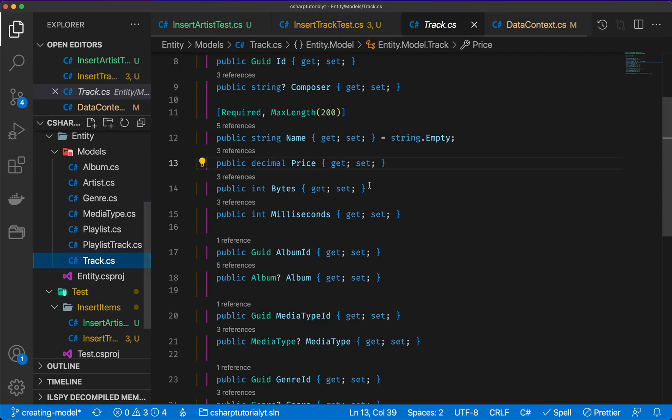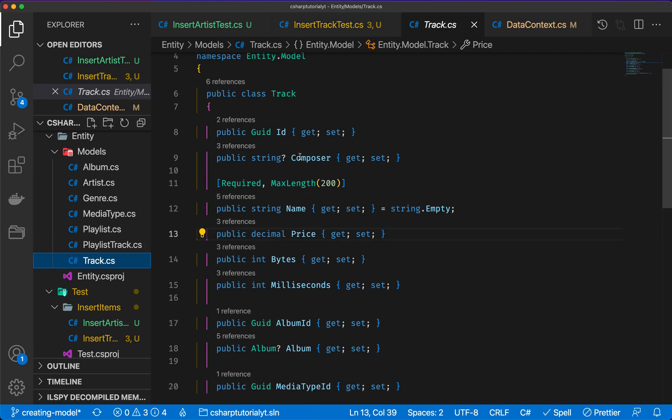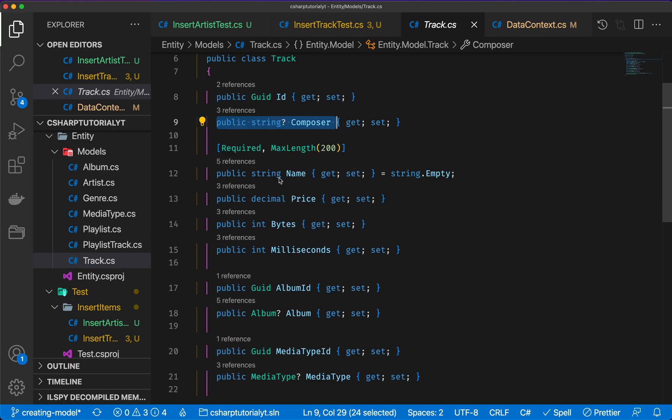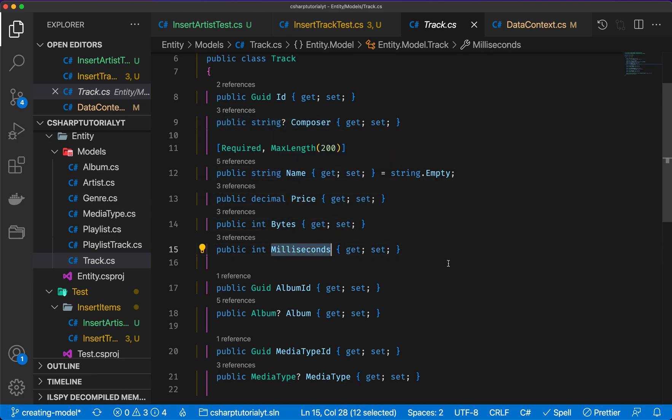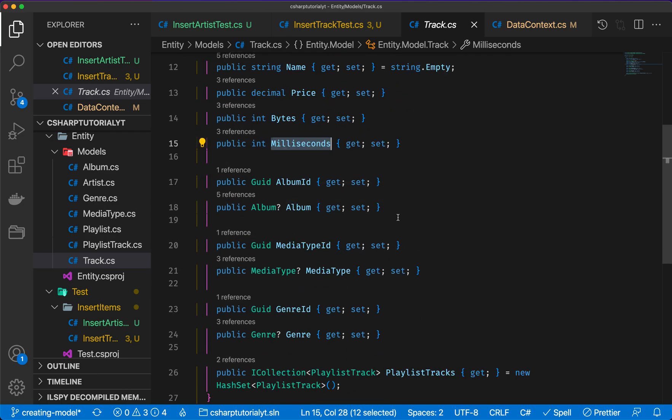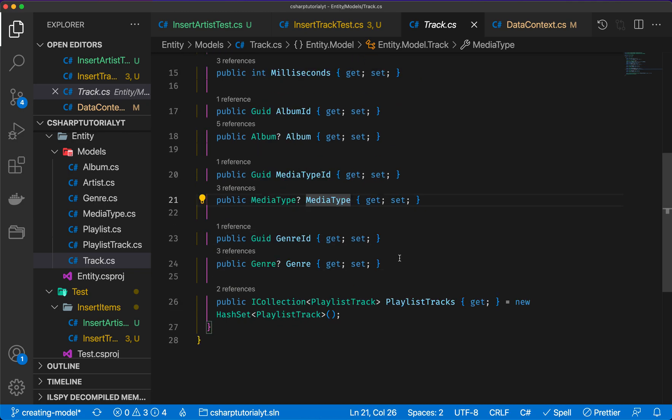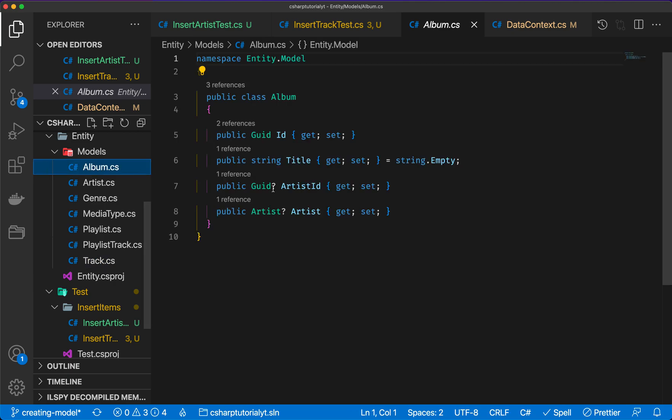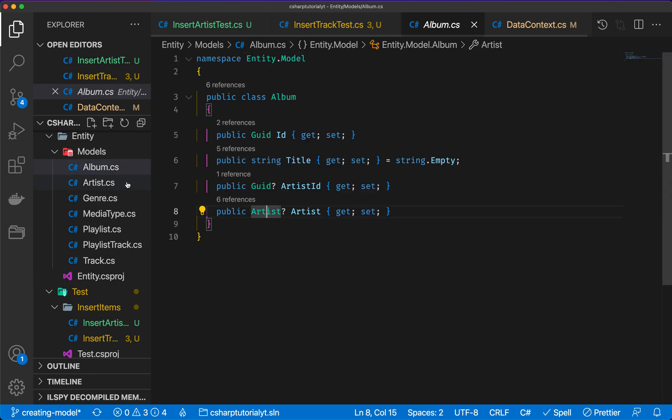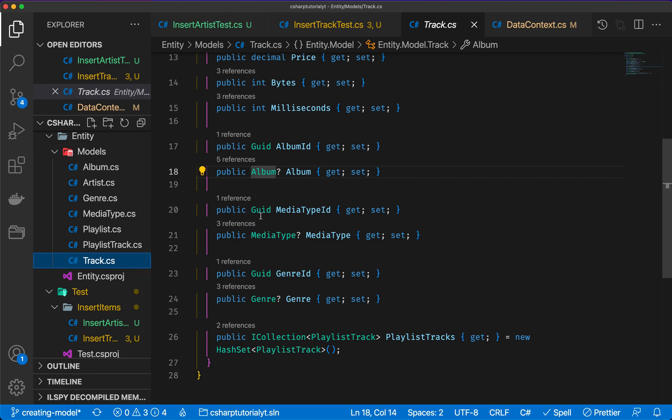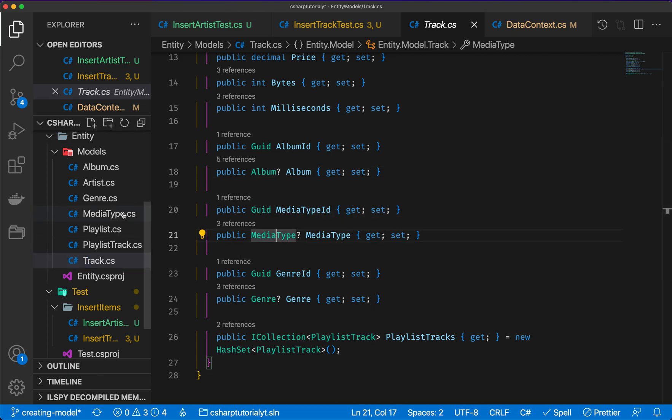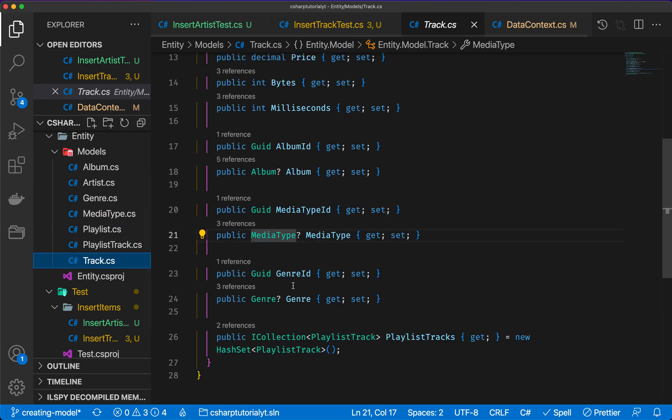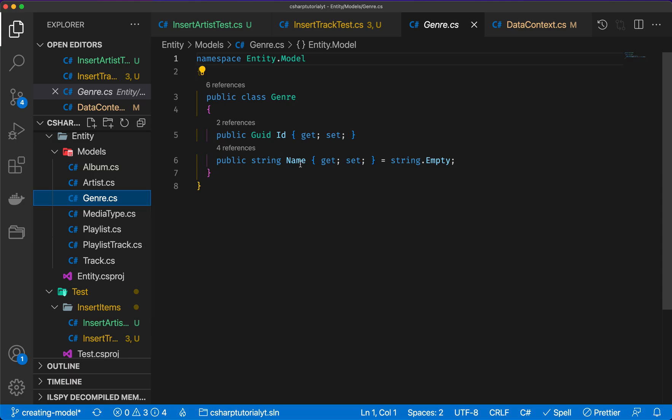Our track model has several fields. Some of these are standalone, for example we have a composer, a name, a price, the size in bytes, the length in milliseconds. And then we have some other properties that are related to other tables. For example, the album model refers to a model which also contains an artist. The media type also has an ID and a name, and finally we have a genre which also has a name.